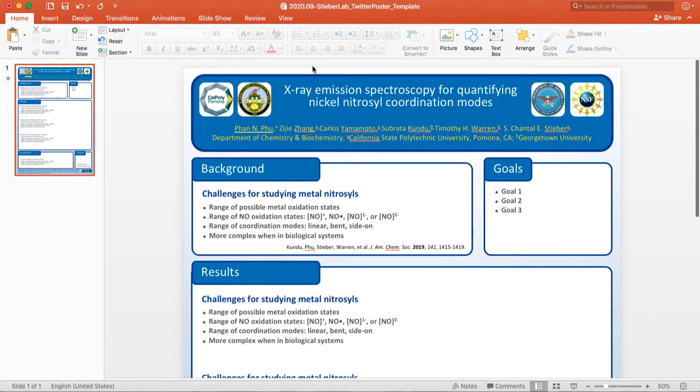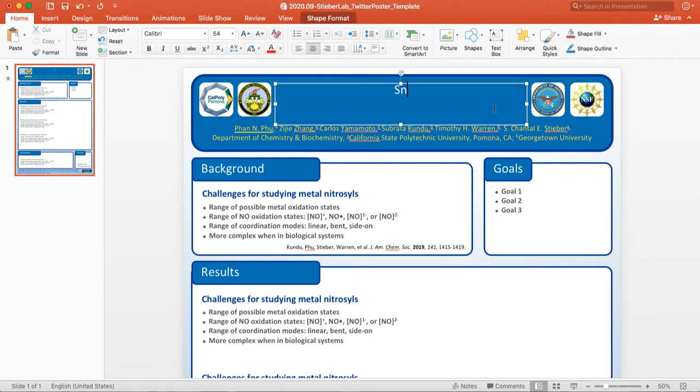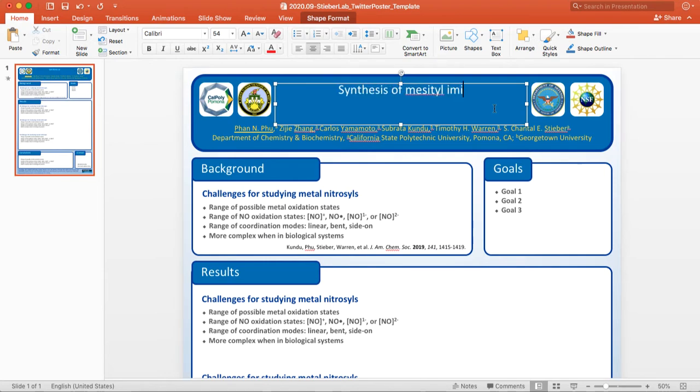Then in this case, you'll see up here is the title, so I want to change my title, so I'm just going to say synthesis of mesotyl imidazole, for example.